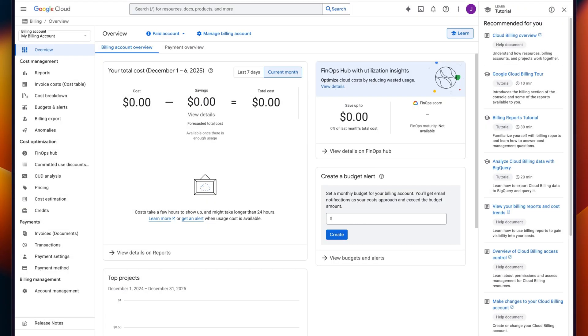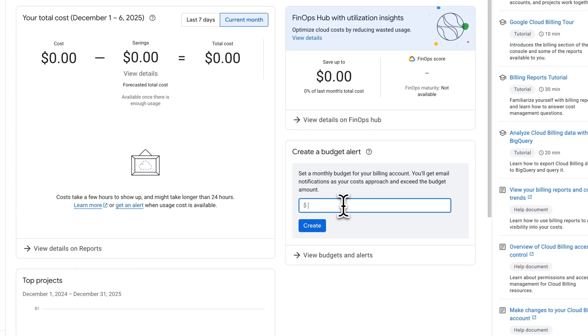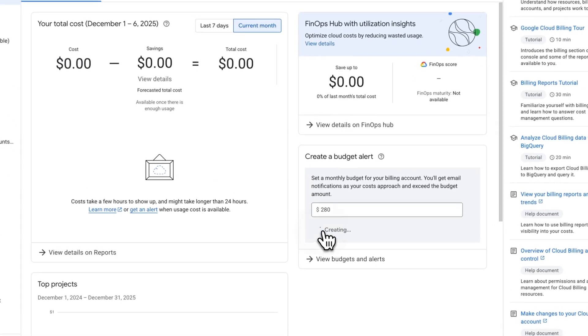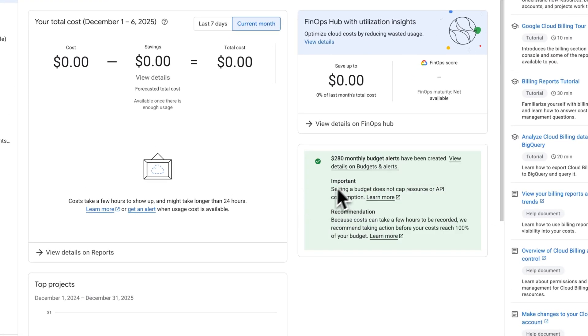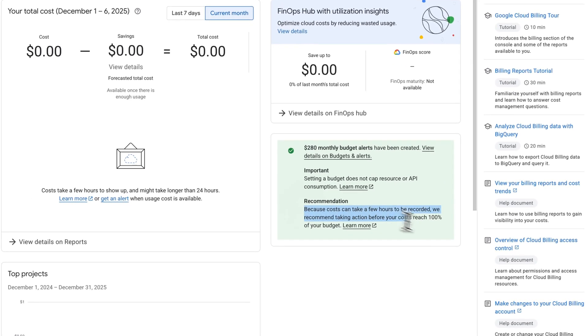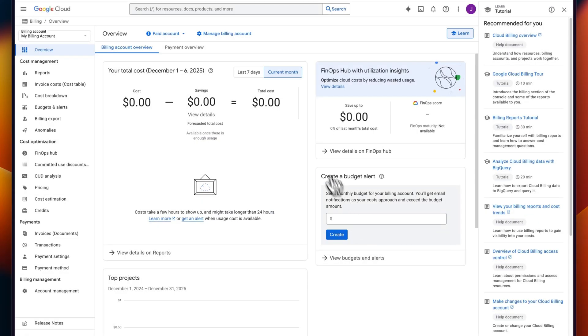One ability we have to protect ourselves from accidentally spending too much of the $300 is to create a budget alert. So in the corner here, I can set a budget alert. I'm going to do this for $280 US dollars. So that way I'll be notified when I'm getting close to exceeding the $300 limit. It is important to note here that costs can take a few hours to be recorded. So we do want to set it a little bit under the $300 limit just to make sure we know when we're getting close to exceeding it.